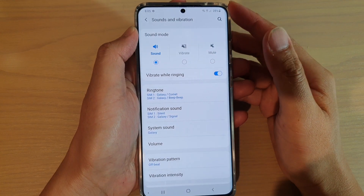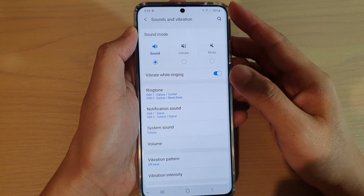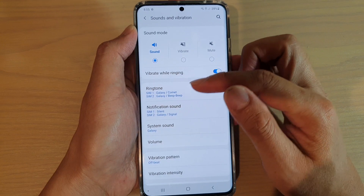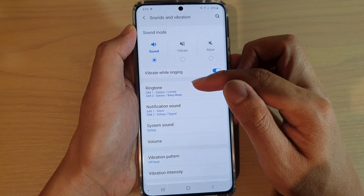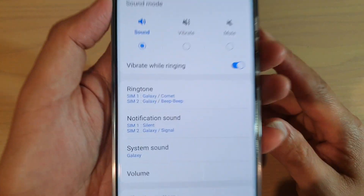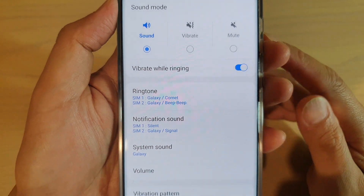Hi, in this video we're going to take a look at how you can set a different ringtone sound for SIM1 and SIM2 on your Samsung Galaxy S20 series.